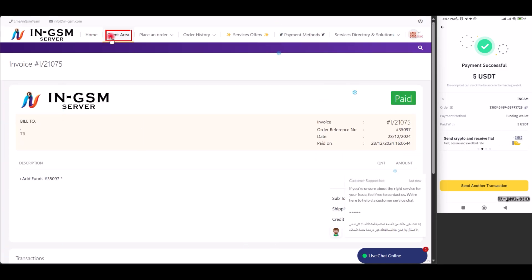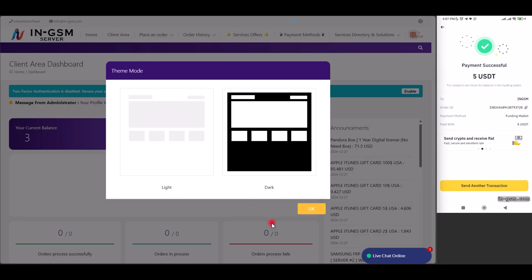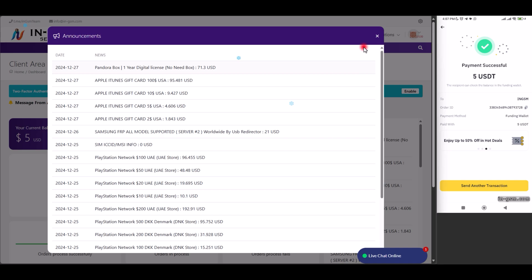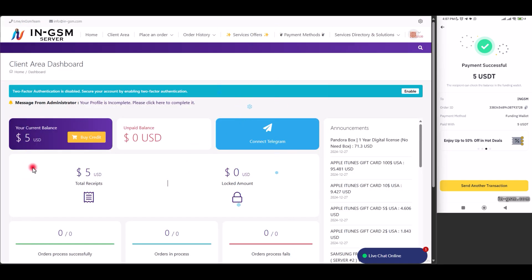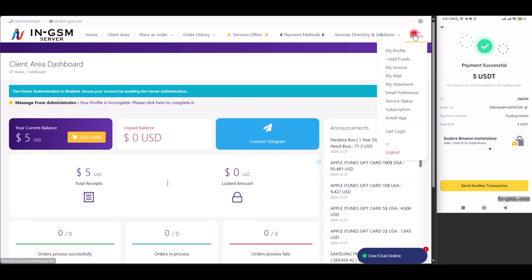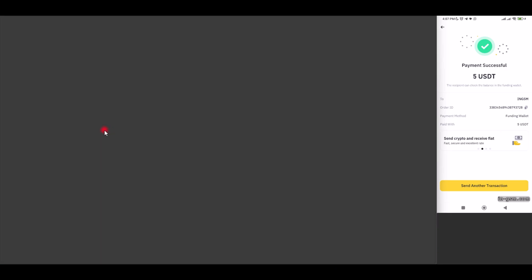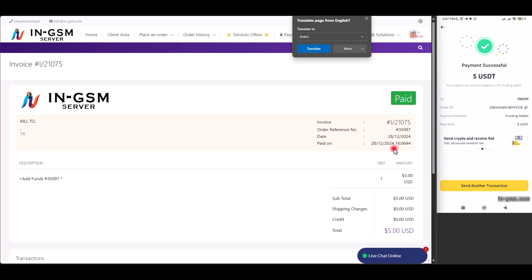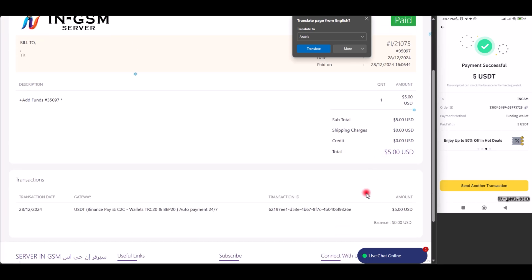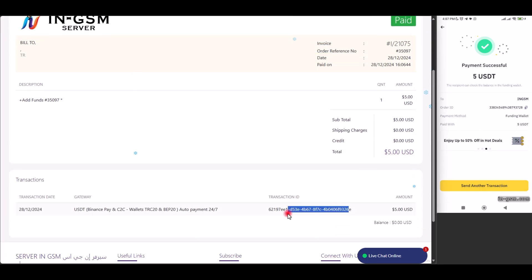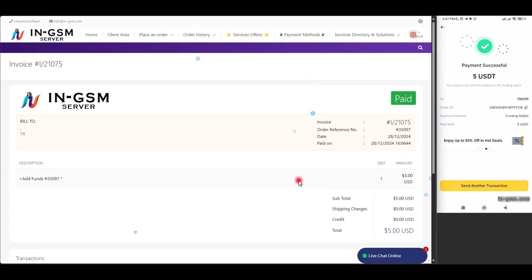The funds will be automatically added to your wallet on the server. With this we have successfully completed the process. We hope the explanation is clear and useful. If you encounter any problems you can contact our support team. Best regards in GSM DIME.